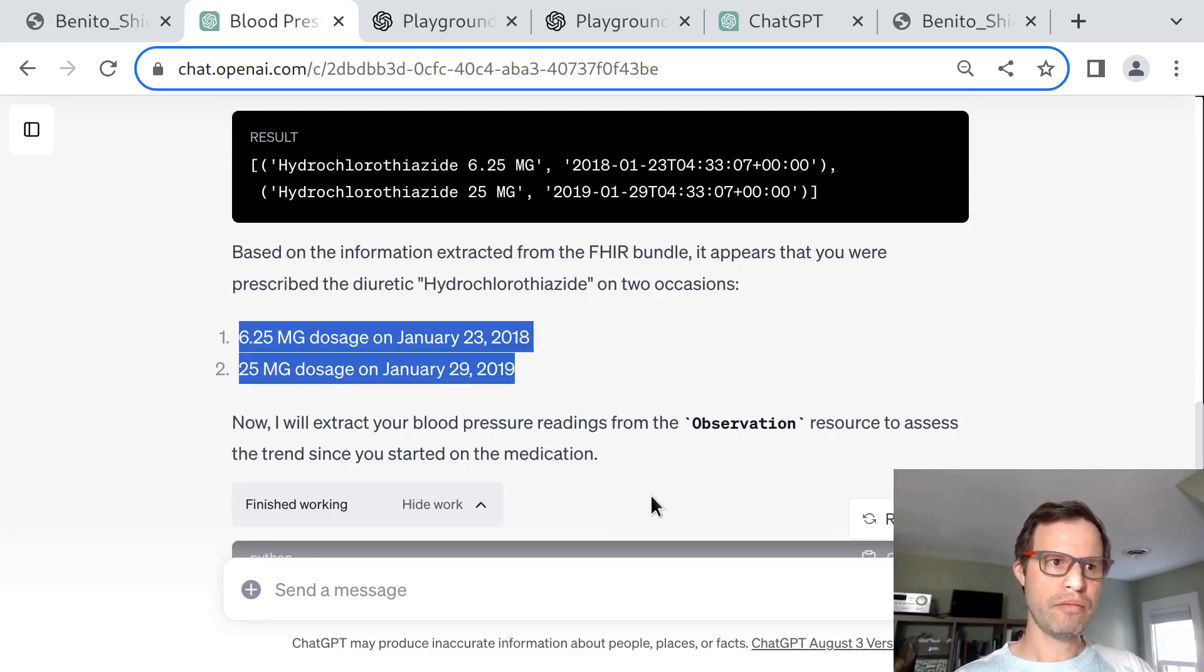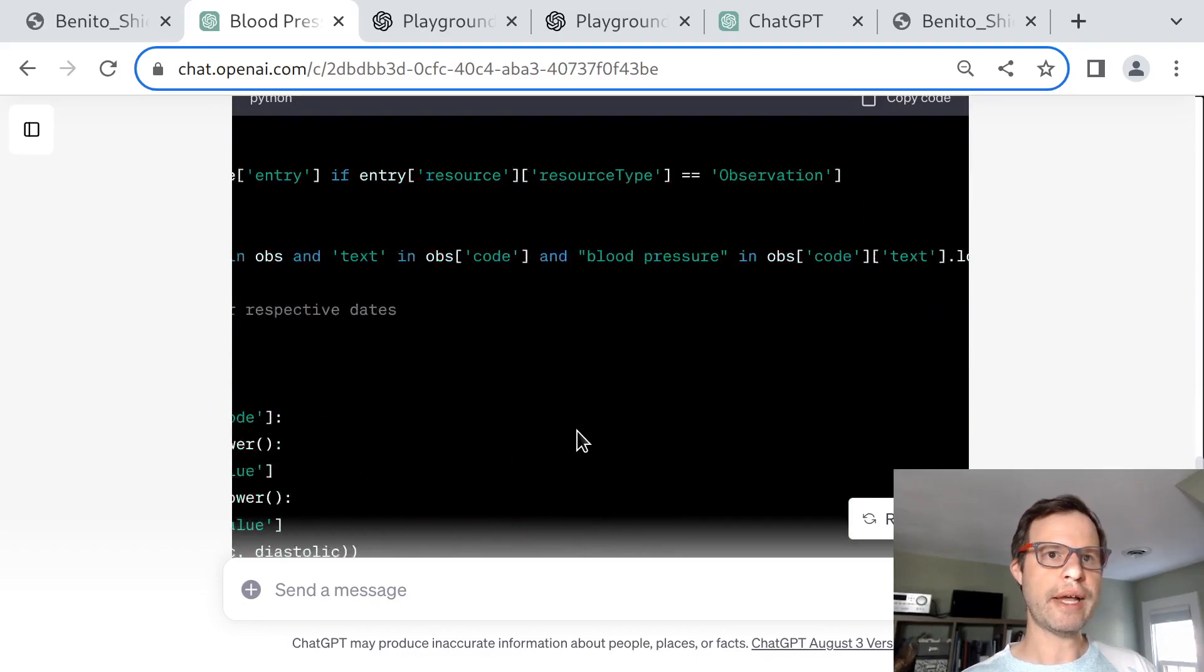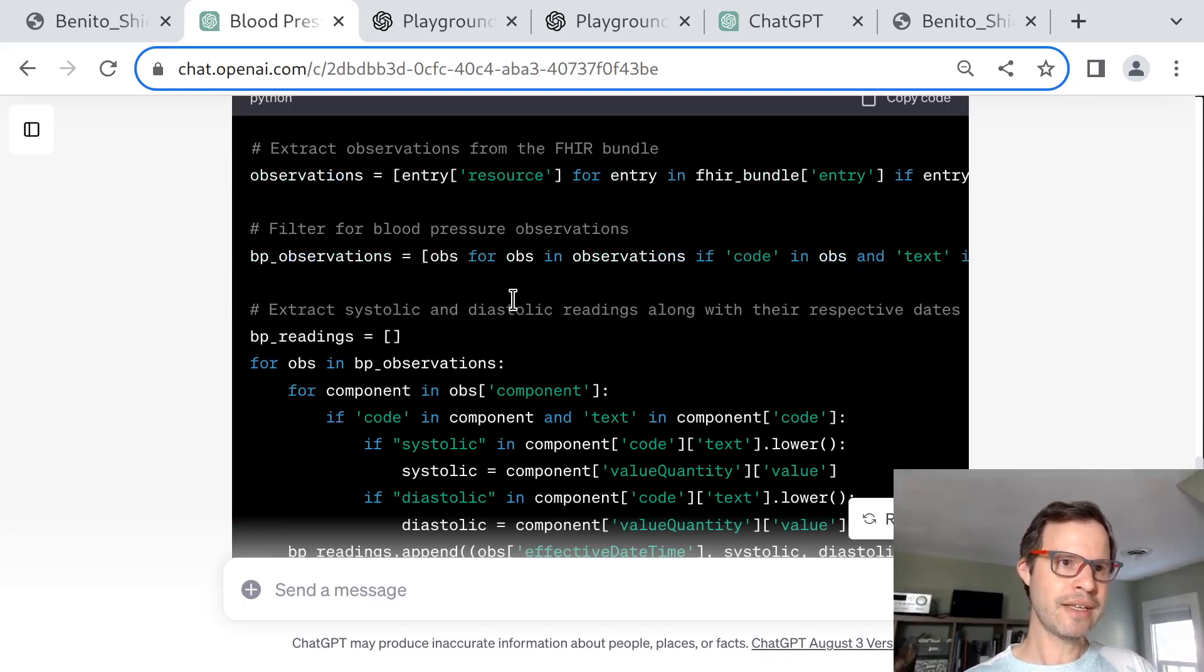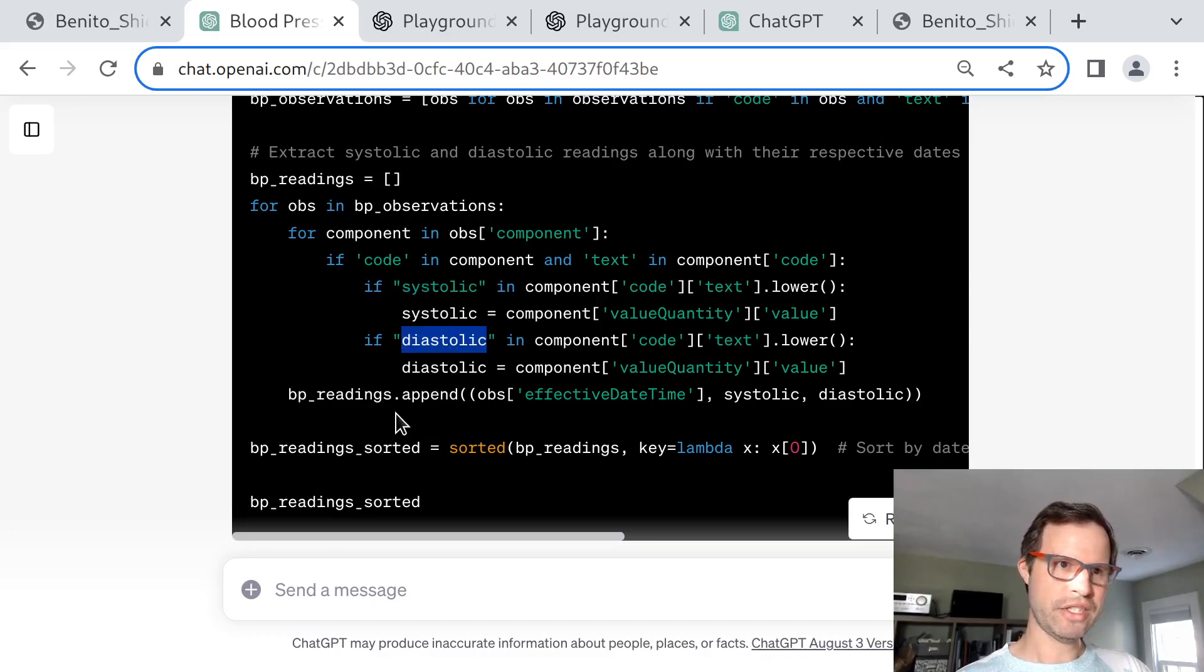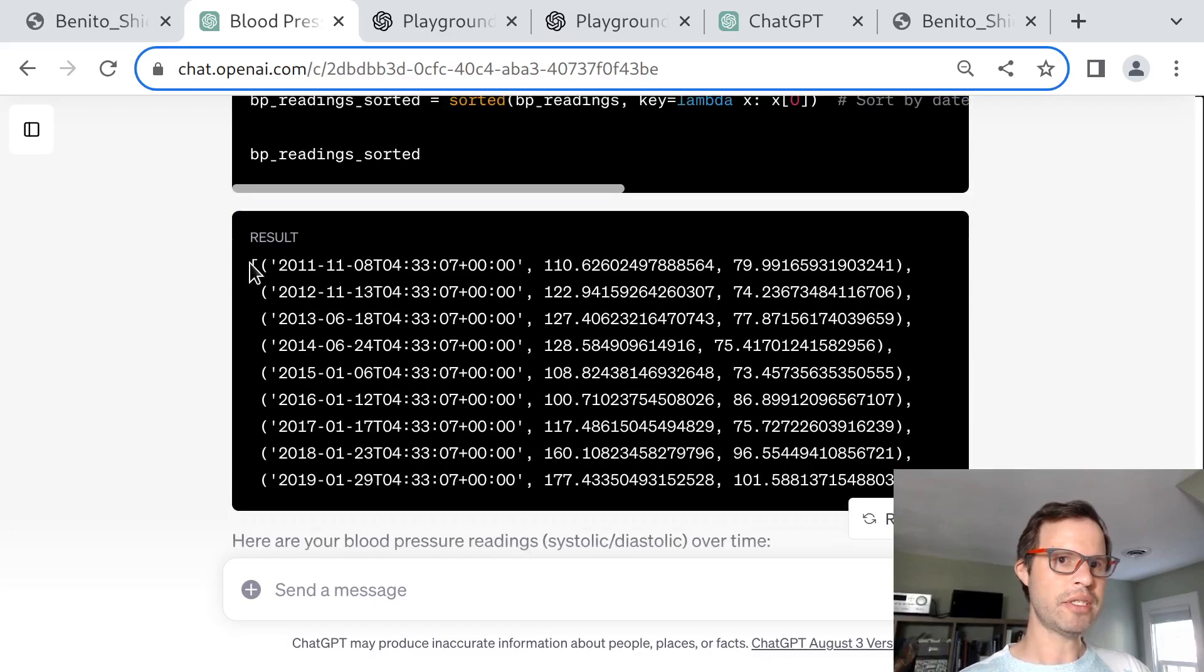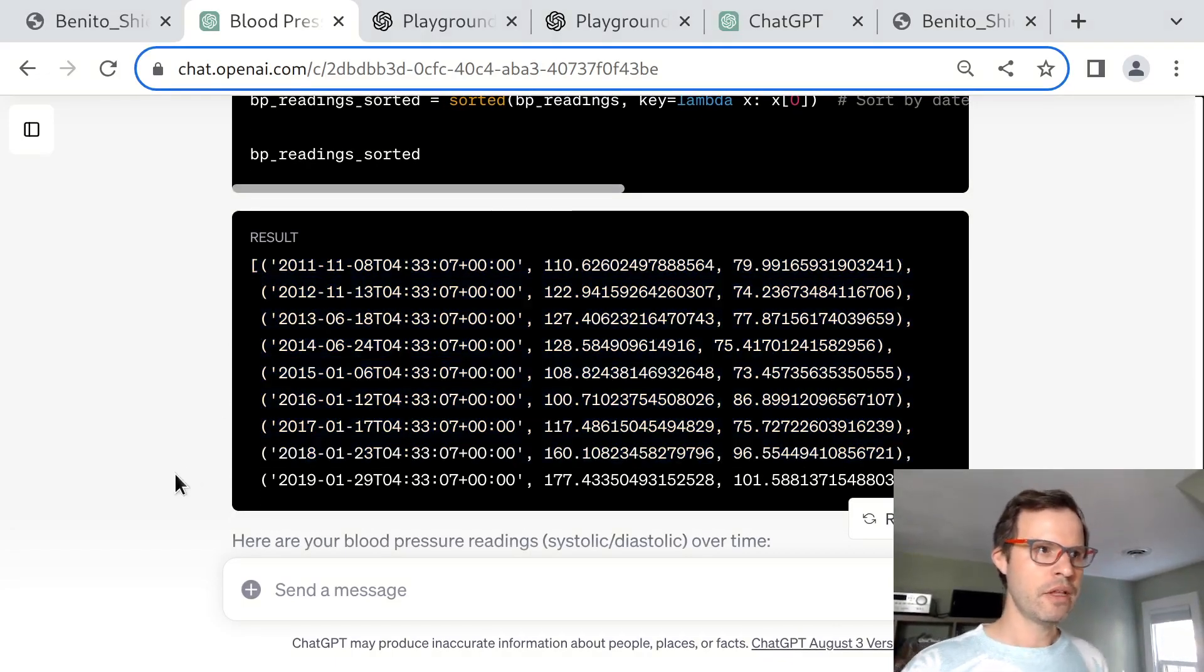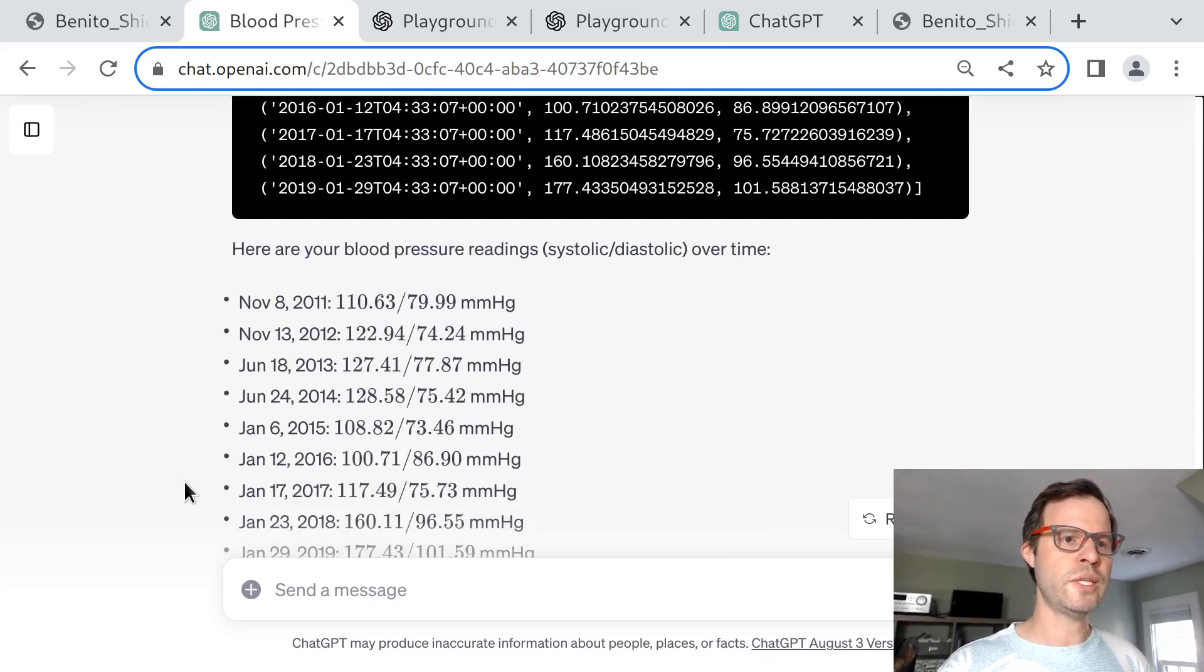The model is able to remember what it was doing, so it successfully extracted the medications and just plows right on forward to extract data from the observations to find blood pressures. Again, it uses the strategy of matching the phrase "blood pressure" in the observation codes lowercase text. When it finds things that seem to be blood pressures, it drills right into the text of the blood pressure components to differentiate systolic from diastolic. Then it pulls out the effective date from any of those blood pressures, sorts them by that field and prints them. This is the first time the ChatGPT instance is able to see the actual blood pressure readings, which are printed here sorted by date.